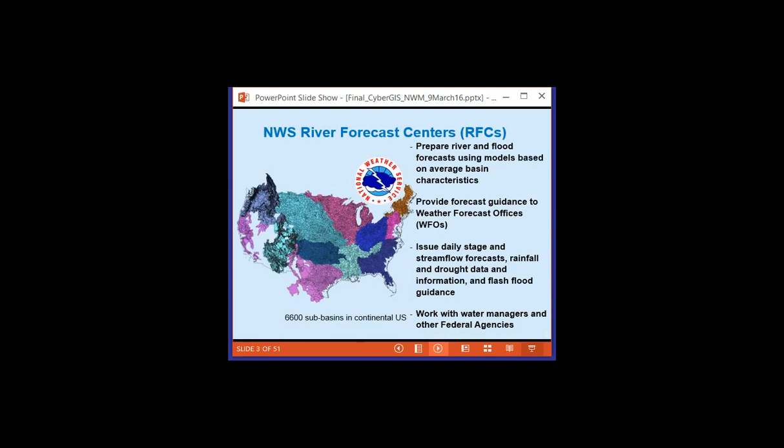The National Weather Service has established a new National Water Center on the Tuscaloosa campus of the University of Alabama. That building you see there is not an artist's impression — it's a real building. How this work for hydrology is done now is that there are regional forecast centers across different parts of the nation, forecasting hydrology using averaged basin characteristics, with 6,600 sub-basins in the continental United States.